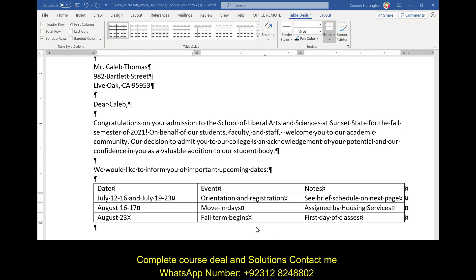After typing in the table content, let's change things up — it looks pretty basic. Click on the Table Design tab and in the Table Style Options, uncheck the appropriate options to customize the table's appearance.